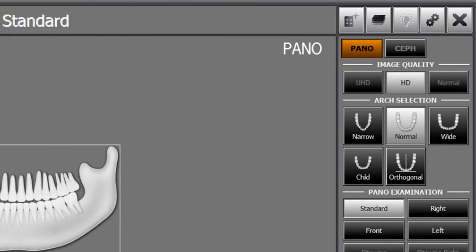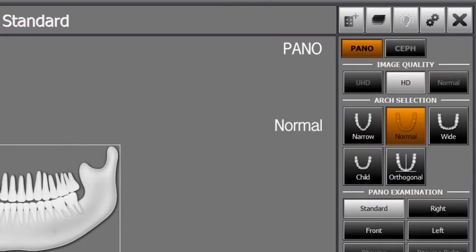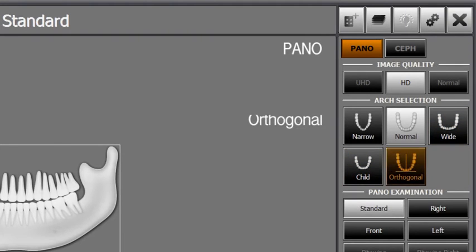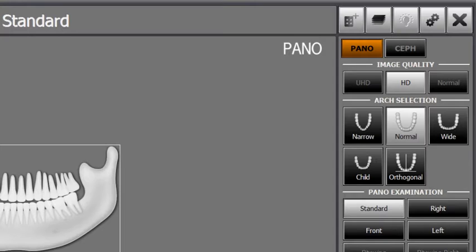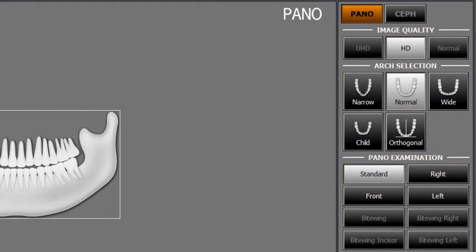Select the patient's arch type on the arch selection. There are four different arch types: narrow, normal, wide and child. An orthogonal function can also be applied depending on diagnostic purposes. Go to PANO examination and select ROI. For the panorama standard image capture, please select standard.